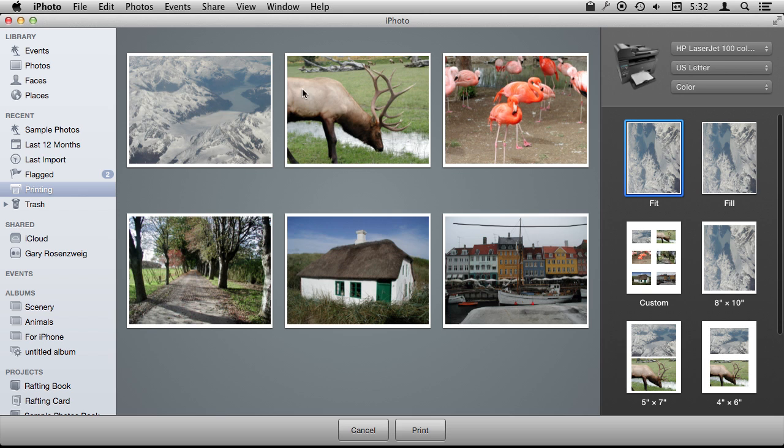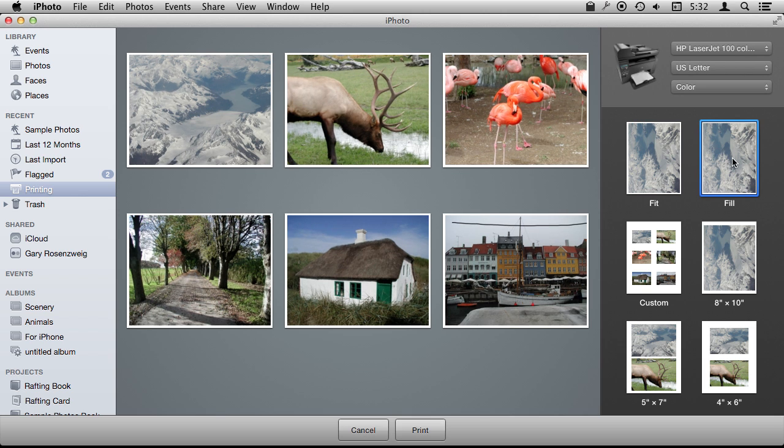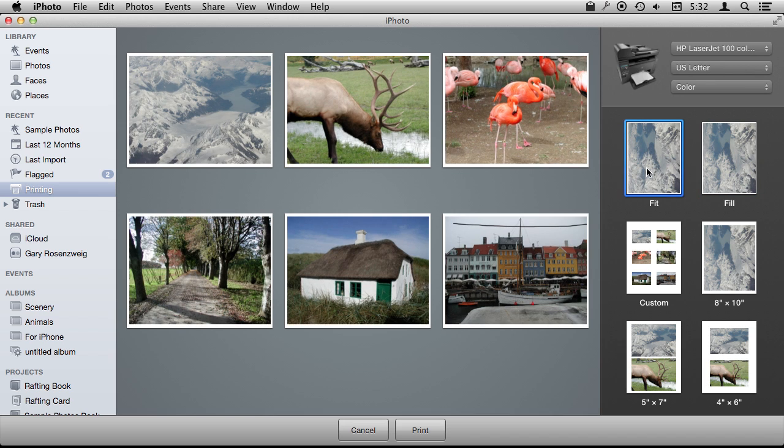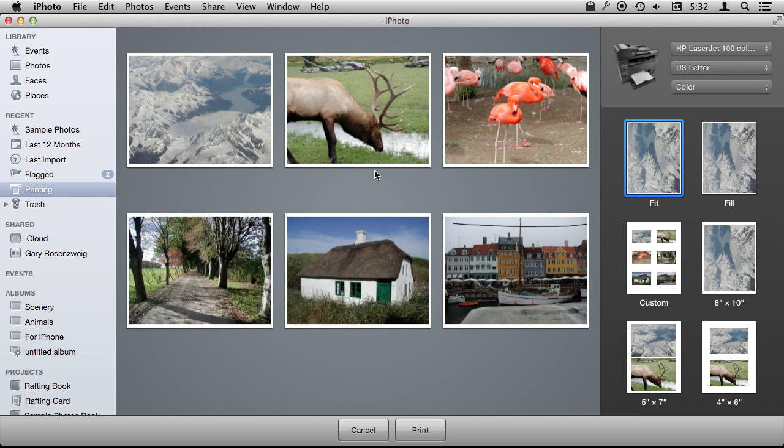For instance, you can fill each page with the photo. You can fill it with a closer margin right there. This one will fit and fill. The difference is that fit is going to make sure that the entire photo is printed, even if there has to be some larger margins above and below or to left and right.